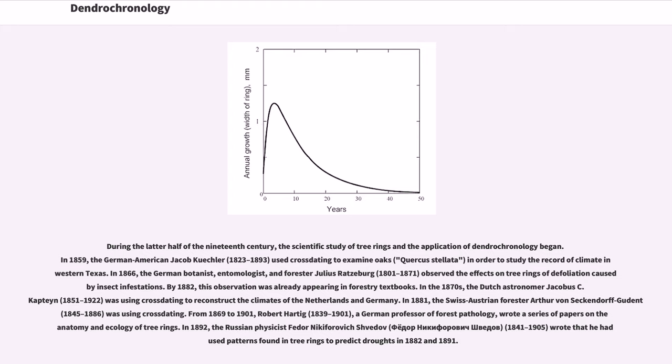In the 1870s, the Dutch astronomer Jacobus C. Kapteyn, 1851-1922, was using crossdating to reconstruct the climates of the Netherlands and Germany. In 1881, the Swiss-Austrian forester Arthur von Seckendorff-Gudent, 1845-1886, was using crossdating.